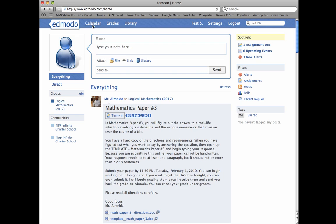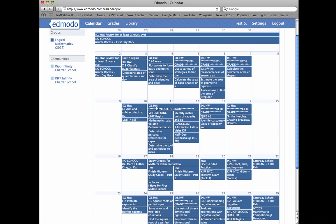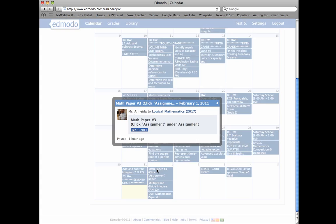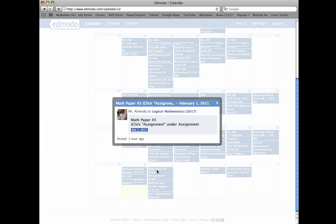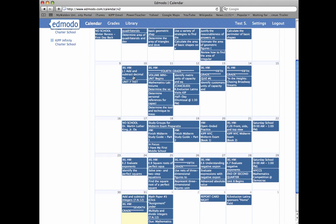You're going to go to calendar, and let's click and see what the homework is for tonight. It is math paper number three, and click assignment under the assignments. So it's no IXL homework tonight.